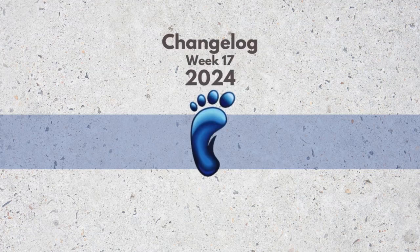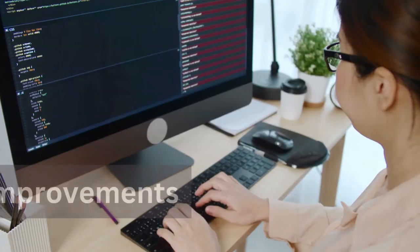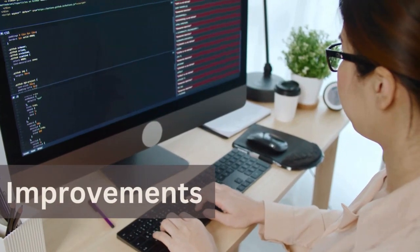Welcome to week 17 of the changelog for 2024. Here are the improvements.